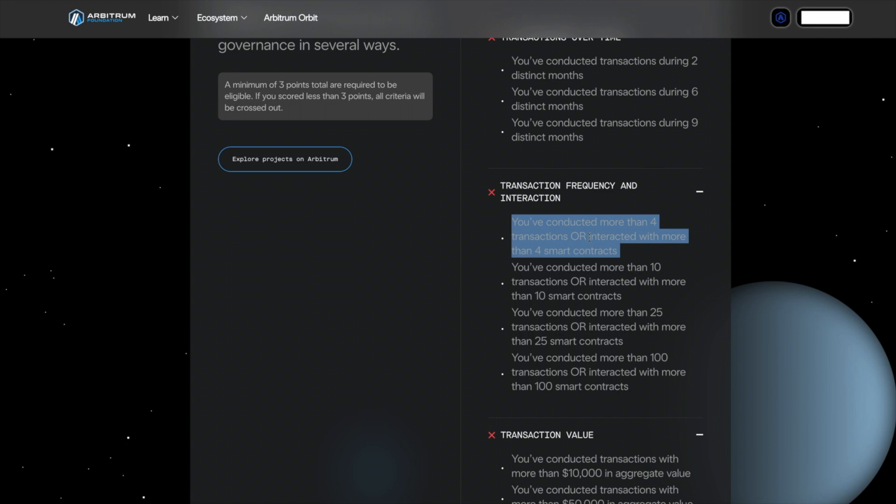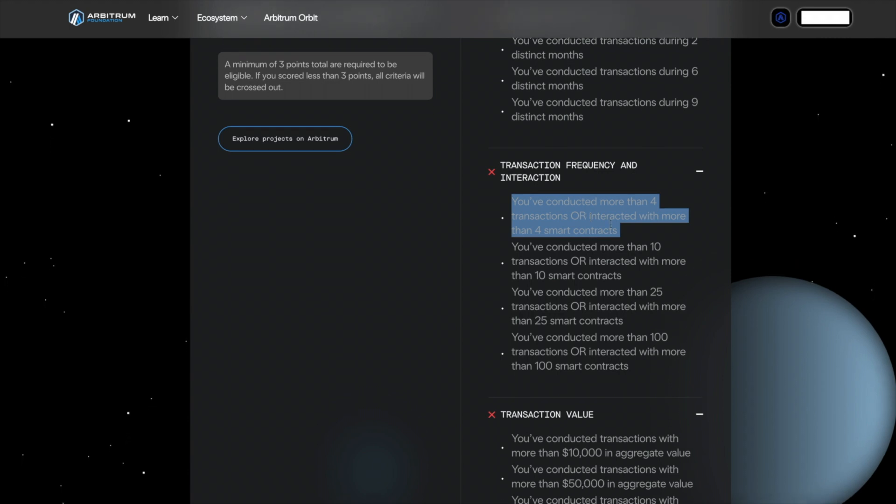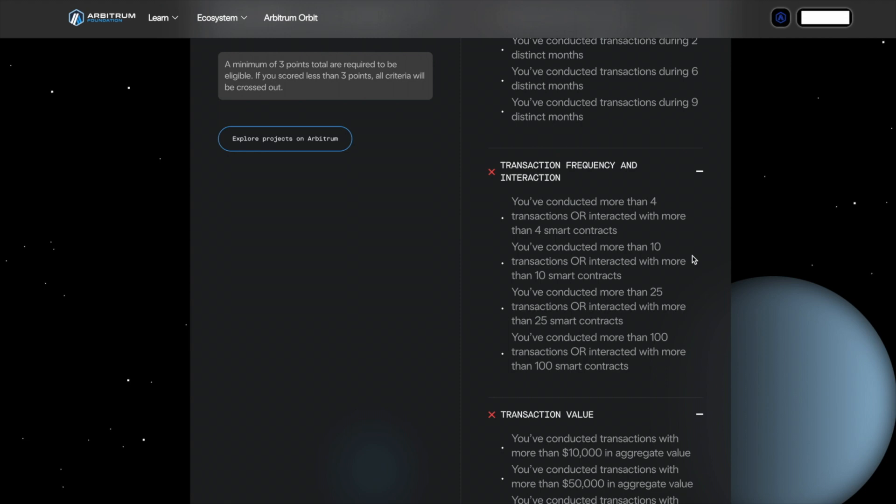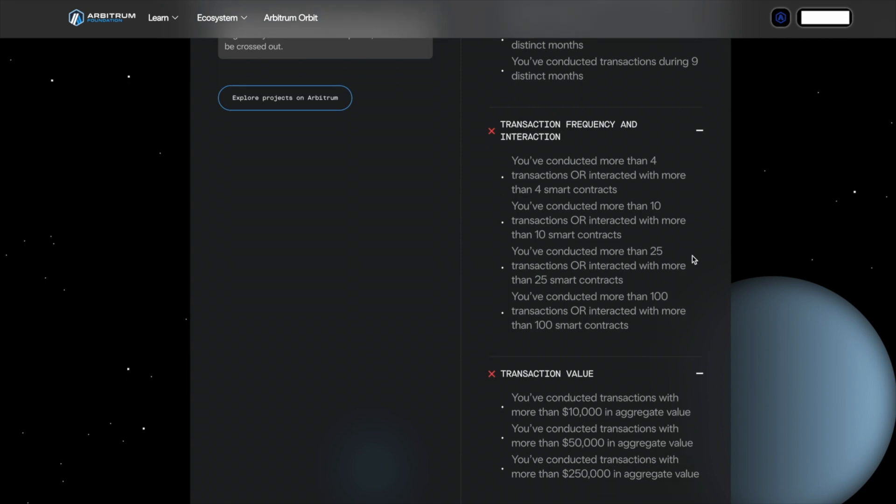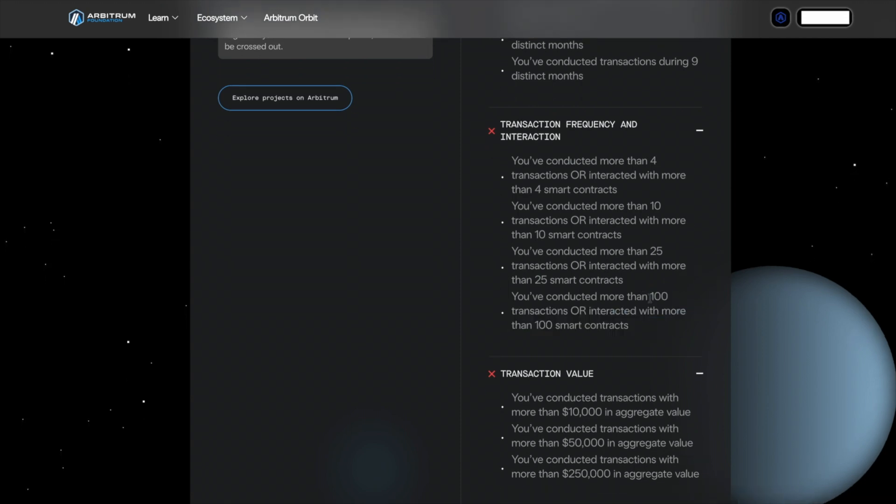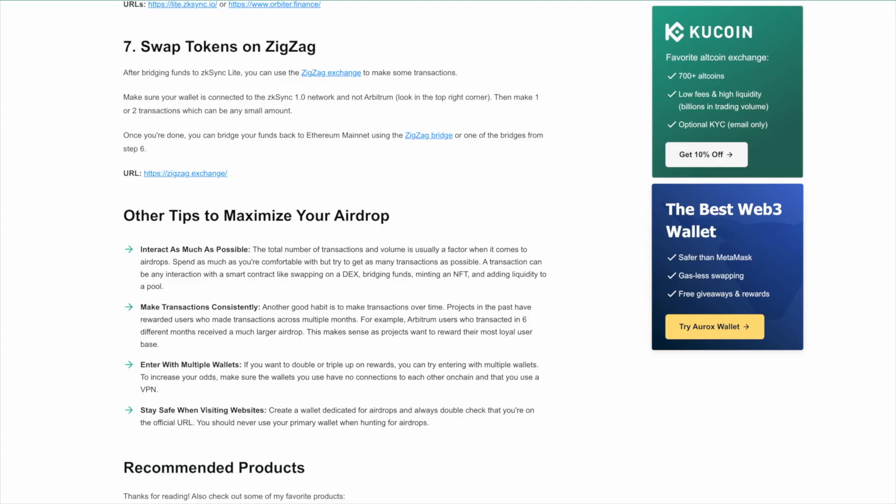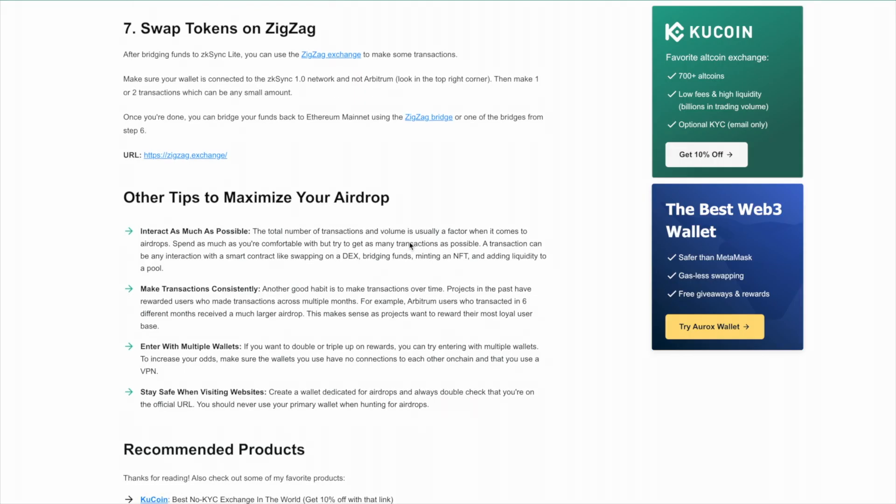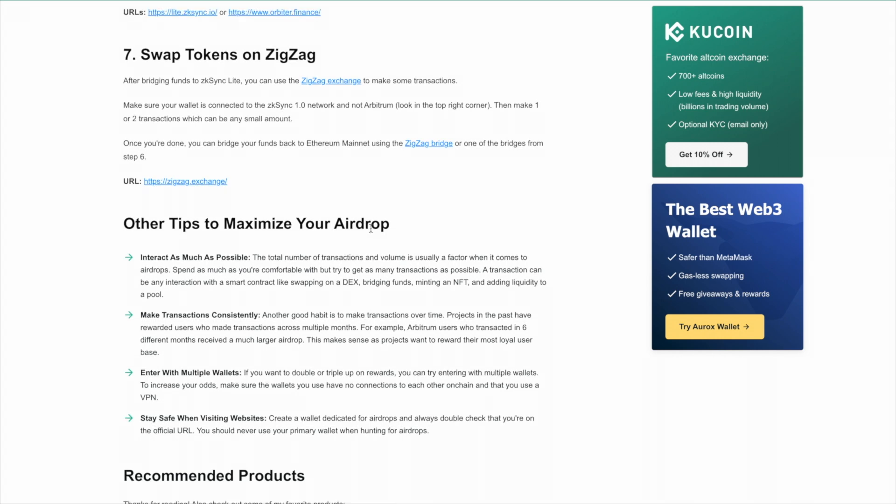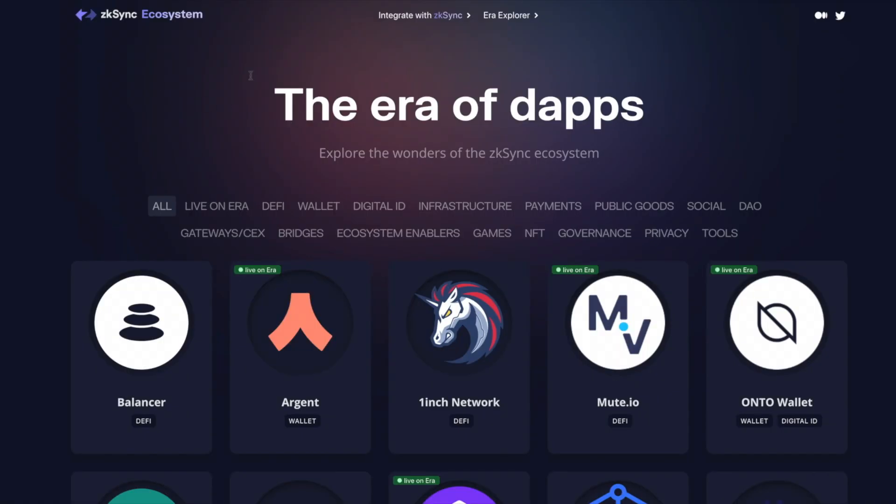So interacting with a smart contract can be making a swap on a DEX, it can be minting an NFT, anything like that. And the highest reward was 100 transactions. So if Zksync follows the same criteria, you essentially want to just show you're a real user, do transactions every 30 days or something like that. But always do what you can afford and hopefully this helps you qualify for the potential Zksync airdrop.